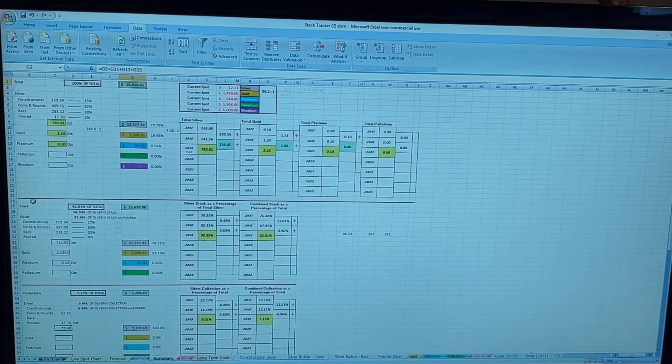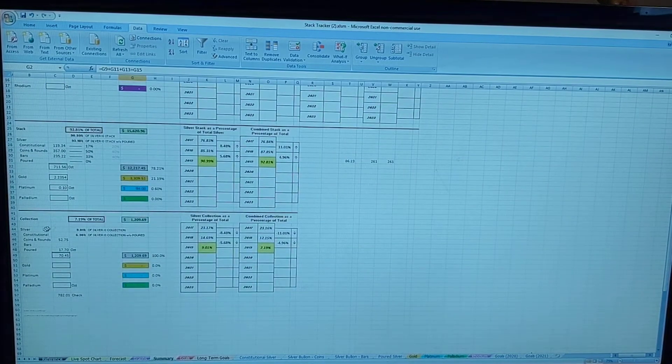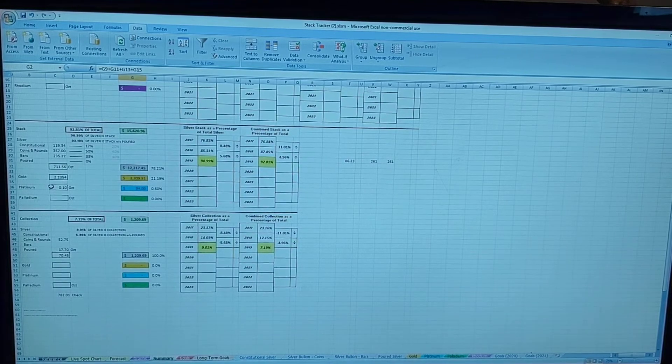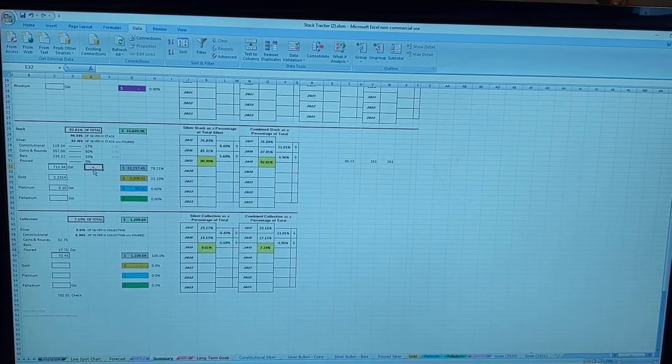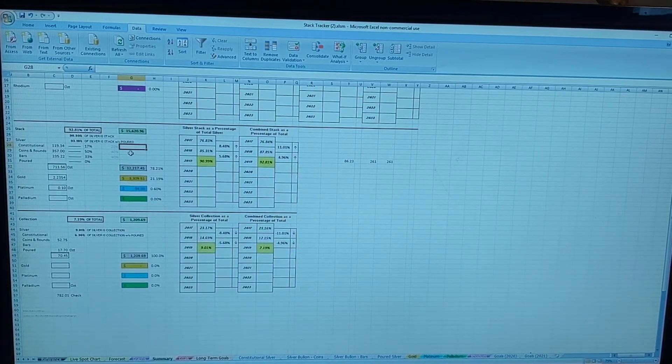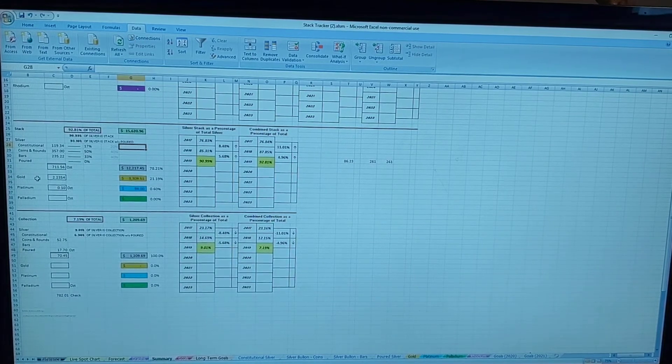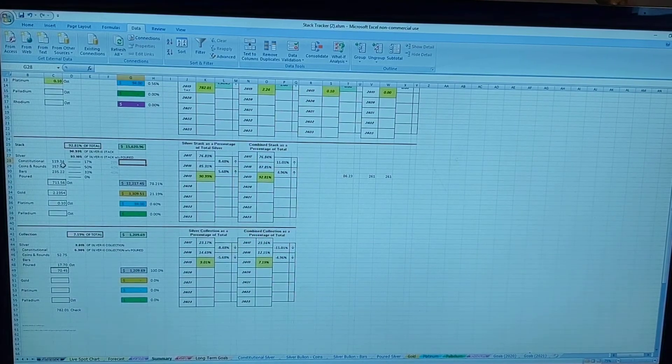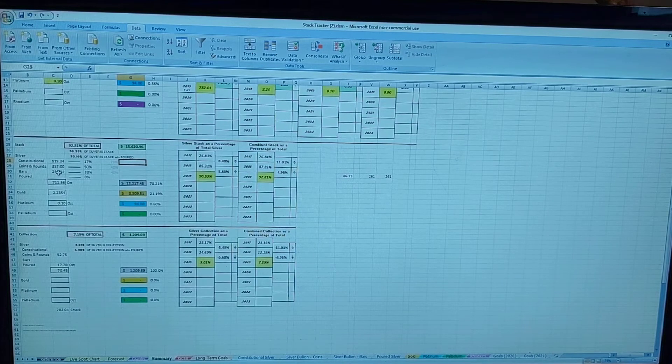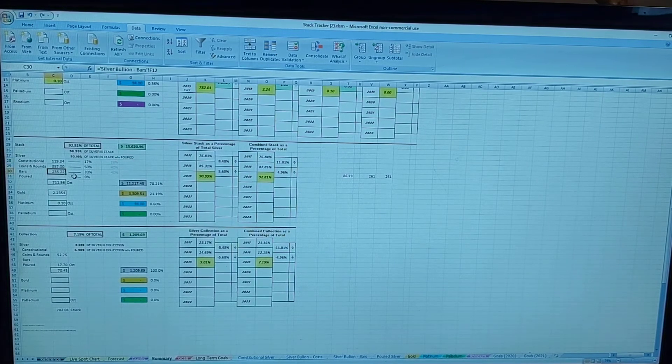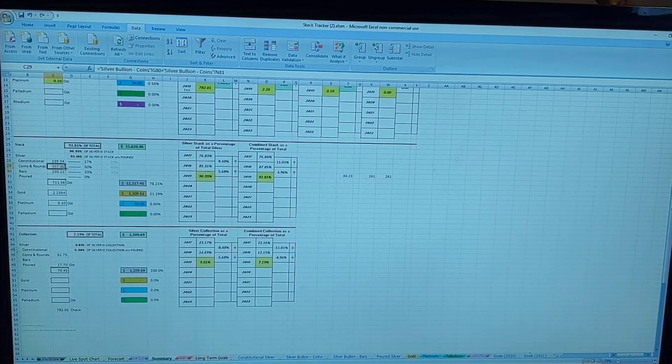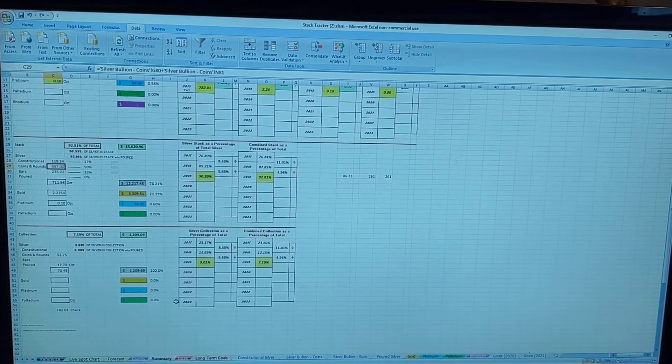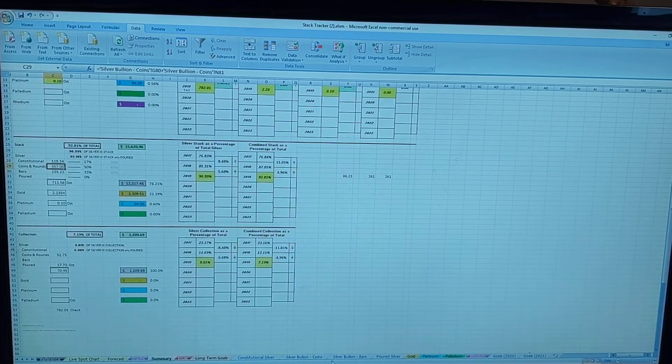I have my total stack and collection broken out as stack and then collectibles. Stack is anything that I would be willing to part with in a heartbeat if the price was good. I just consider it weight.